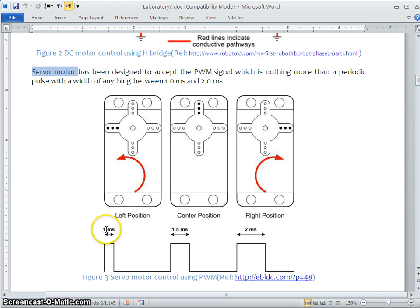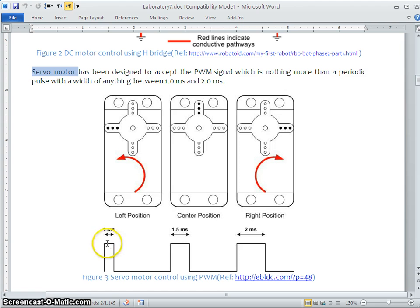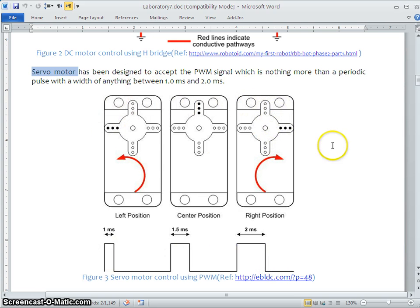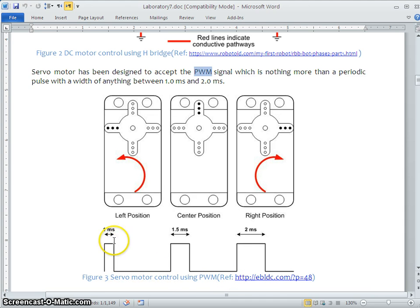If you want the servo at 0 degrees, the pulse width must be 1 millisecond. To move it to 180 degrees, you feed 2 milliseconds. If you keep feeding 1ms, 1.5ms, and 2ms in sequence, the servo will move to 0°, 90°, and 180°, moving like a wiper — forward, reverse — with a maximum of 180 degrees. For this application we also use a PWM signal; the frequency remains the same and only the pulse width changes.